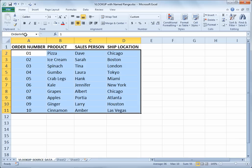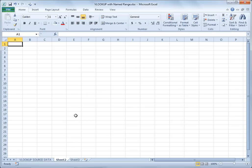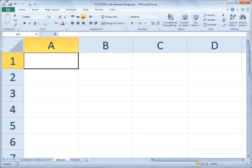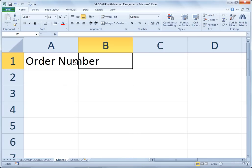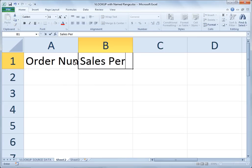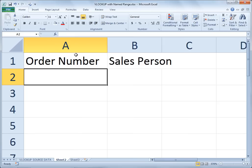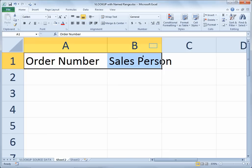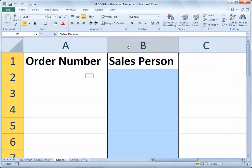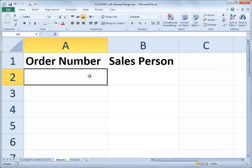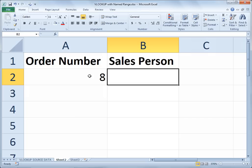One of the things we love about named ranges is that they're globally accessible throughout the workbook without having to reference the sheet name. So let's go over to Sheet 2. On Sheet 2, I'll type ORDER NUMBER and SALESPERSON. My goal is to enter an ORDER NUMBER and with the VLOOKUP function retrieve the name of the salesperson. I'll type 8 as my ORDER NUMBER.